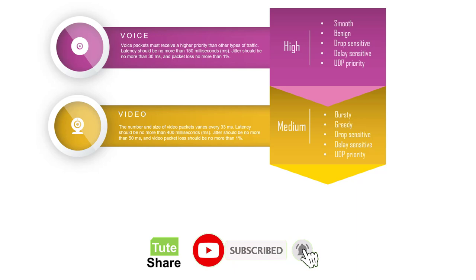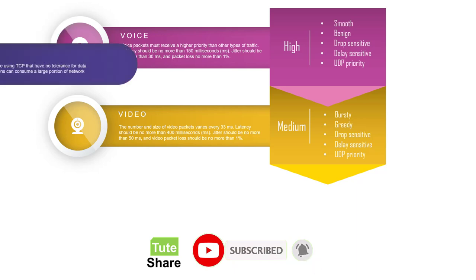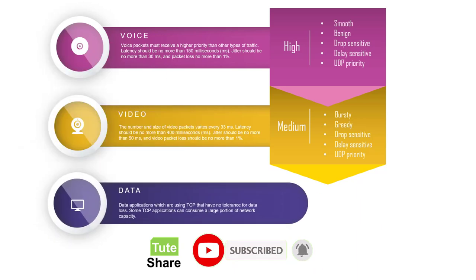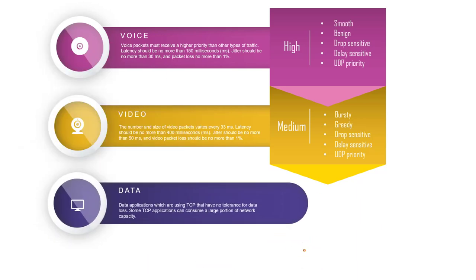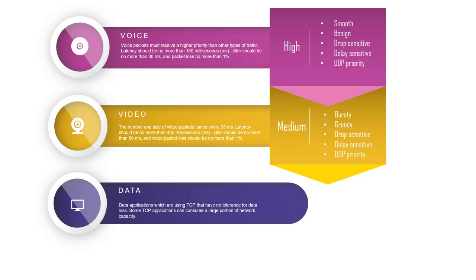Data will be used for application communication. Data applications that have no tolerance for data loss, such as email and web pages, use transmission control protocol in the transport layer to ensure all packets are transferred properly from source to destination. Some TCP applications can consume a larger portion of network capacity like FTP.